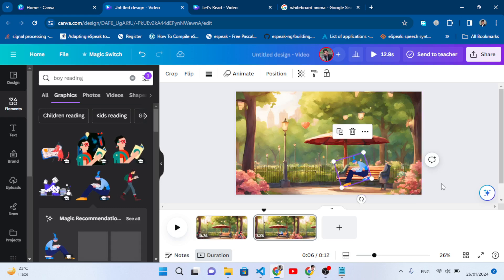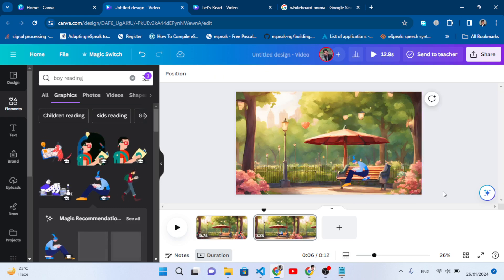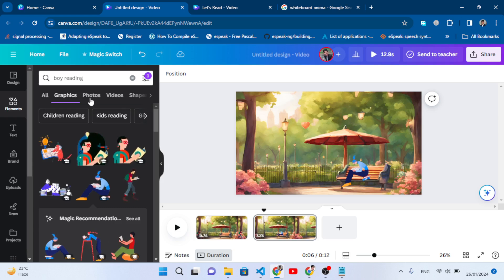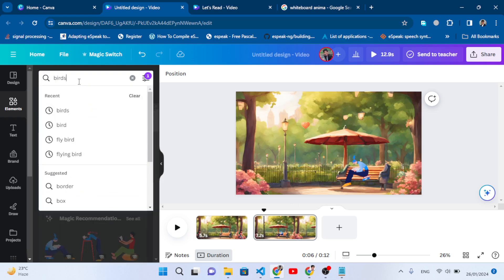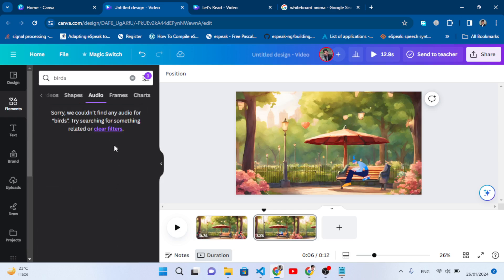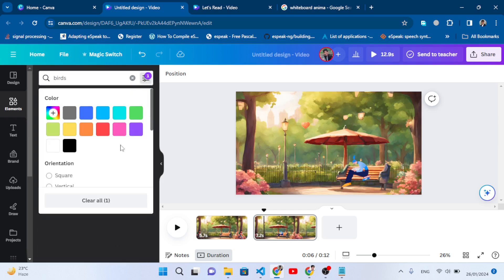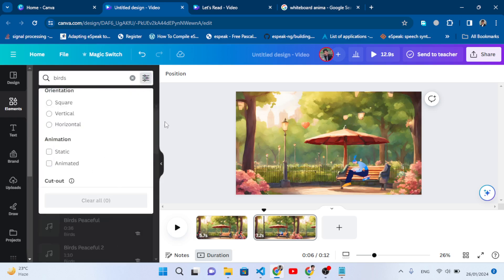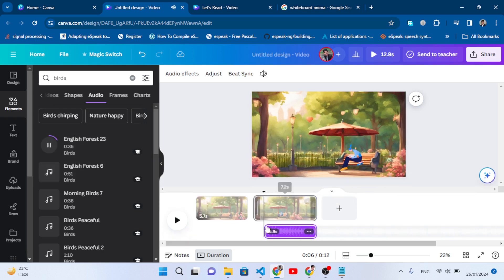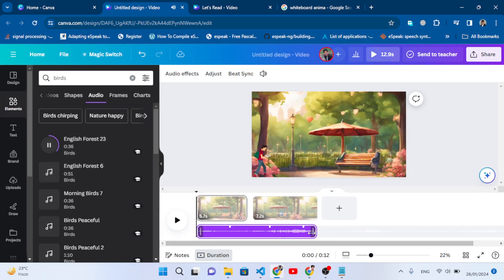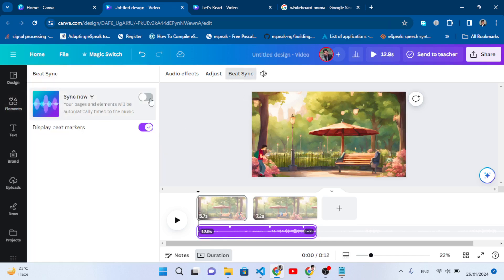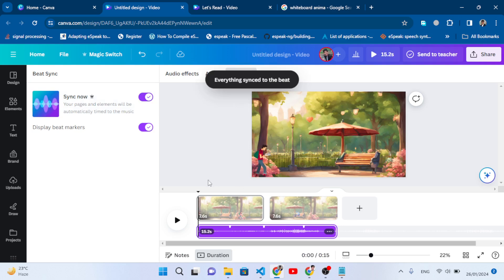I will search for 'birds'. Come here to Audio on the right side. Let's remove this animated option. Here we have different types of audio. Let's select this one for example and bring it here. Let's sync it for the background, for the pages. After syncing it, let's play it.